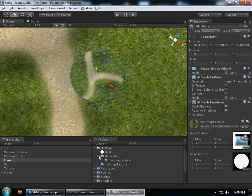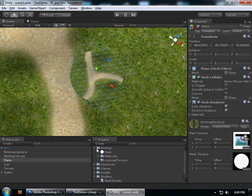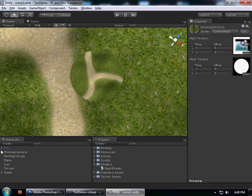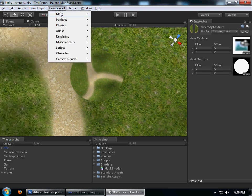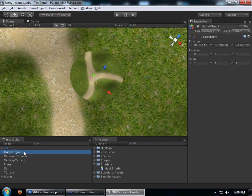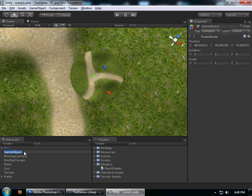I'm going to create an empty game object, I'm just going to call it GUI manager.